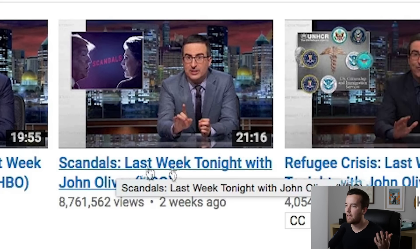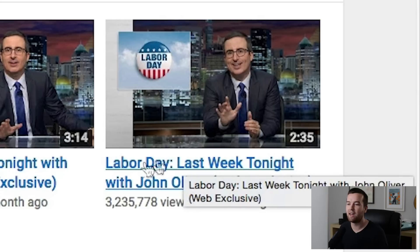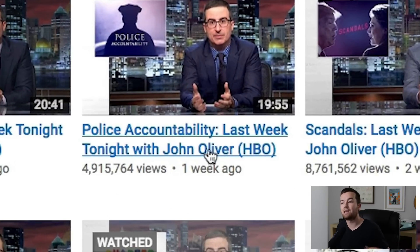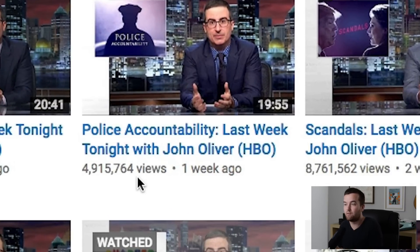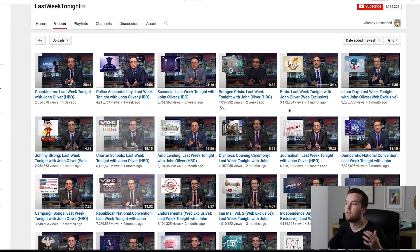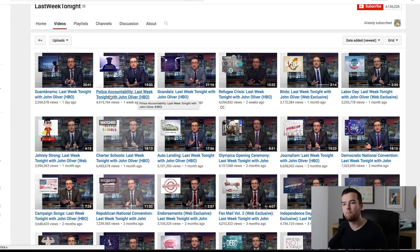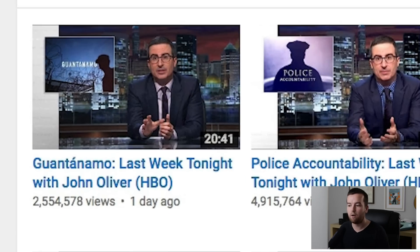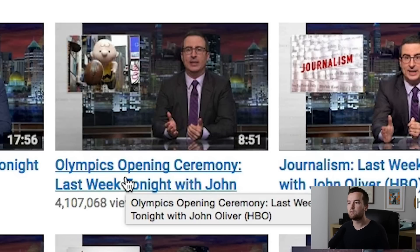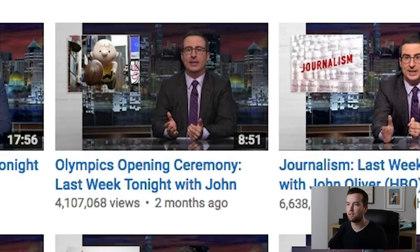Topics like Guantanamo, police accountability, scandals, refugee crisis, birds, labor day — these are all trending keywords that people are going to be searching for specifically that week. Then he follows up with "Last Week Tonight with John Oliver" because many people will also be searching for that keyword itself. Having all those keywords in the title is important because it helps his recent videos show up. For people searching for specific topics like Guantanamo or the Republican National Convention or Olympics opening ceremony, those main trending keywords help those videos surface at the right time.